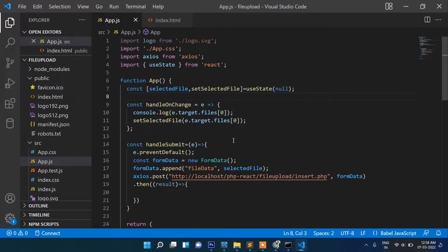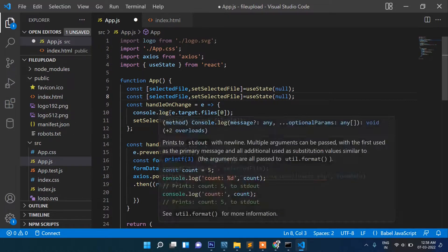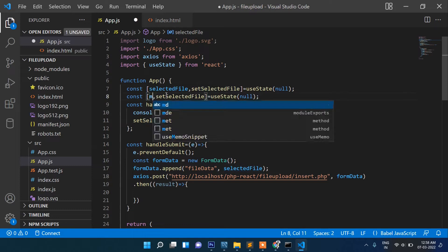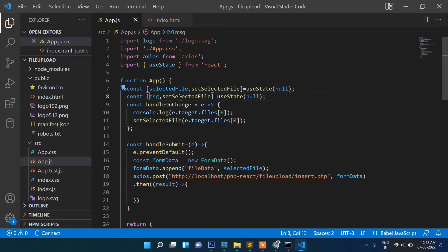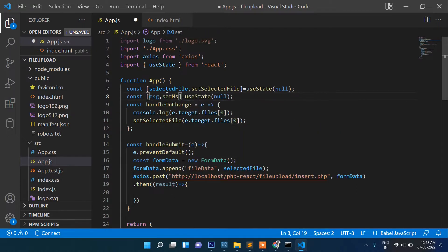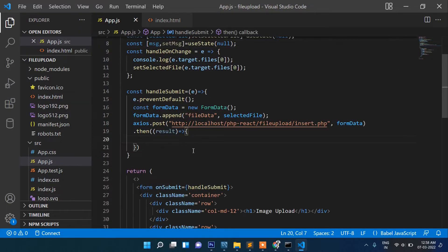Let's add a state variable for the message. We'll copy the existing state pattern and write: const [msg, setMsg] = useState(''). Then inside the axios response handler, we'll call setMsg to update it.